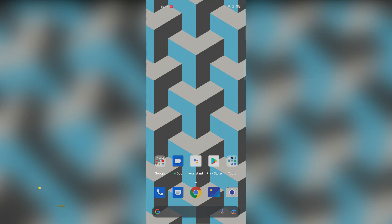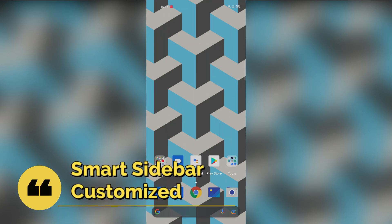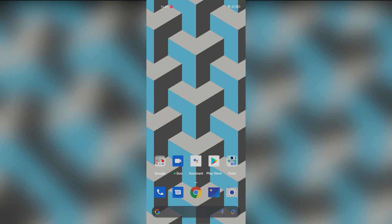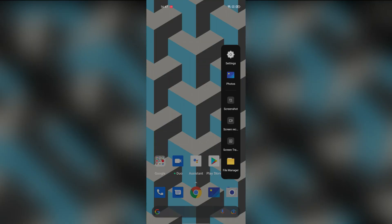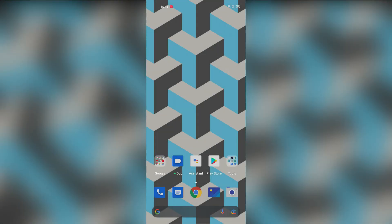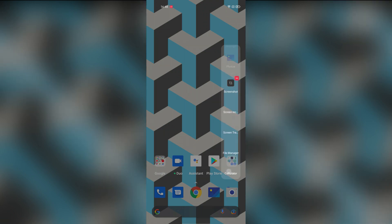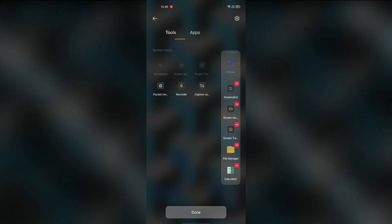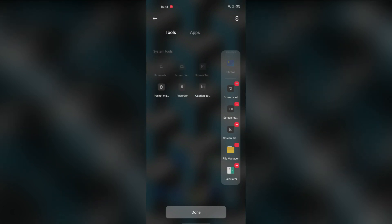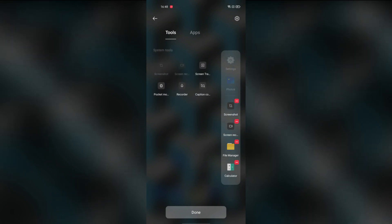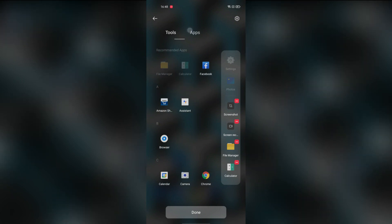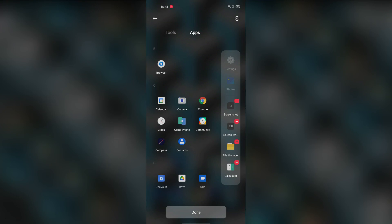The next feature is Smart Sidebar. This is the default sidebar — you can scroll the right sidebar and click it. You can select apps to add or remove from the sidebar depending on what you want to use.